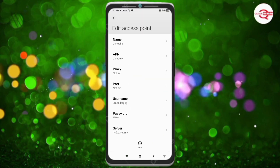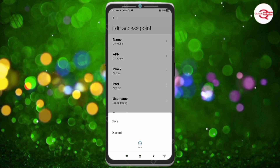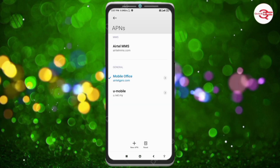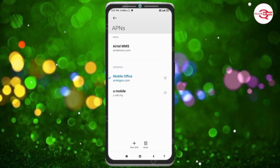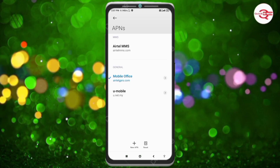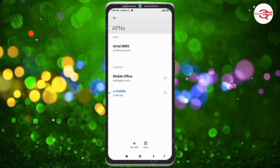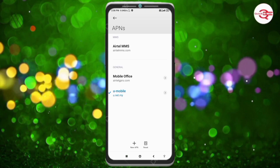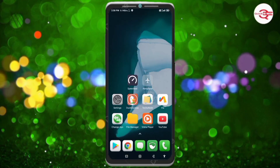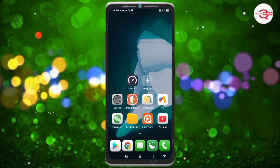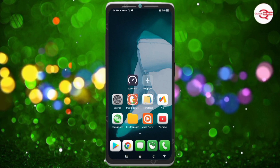Continue selecting: 1xRTT, IS95B, IS95A. Tap OK. Tap the more icon and tap Save. Select the new U-Mobile APN you just created. Click the return home button. To activate, either turn airplane mode on, wait five seconds, then turn it off — or restart your phone.